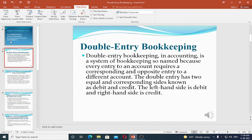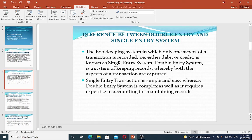That is the difference between double entry system and single entry system. In bookkeeping where only one aspect of a transaction is recorded — either debit or credit — that is known as single entry. Single entry is a simple and easy method.